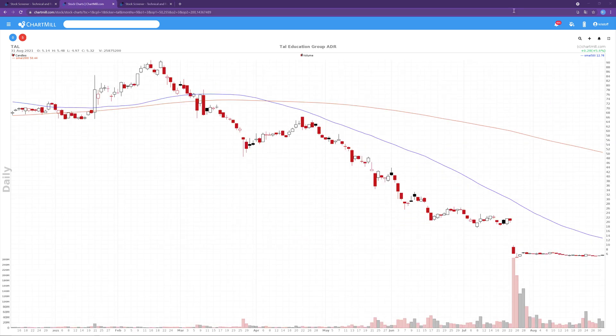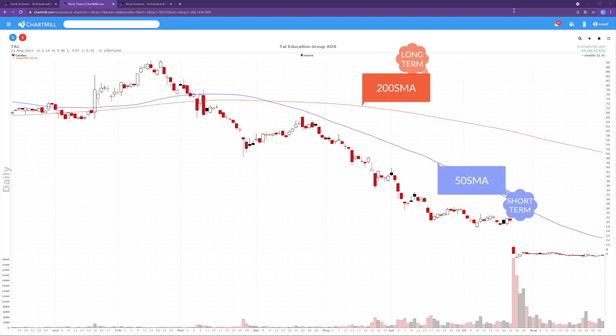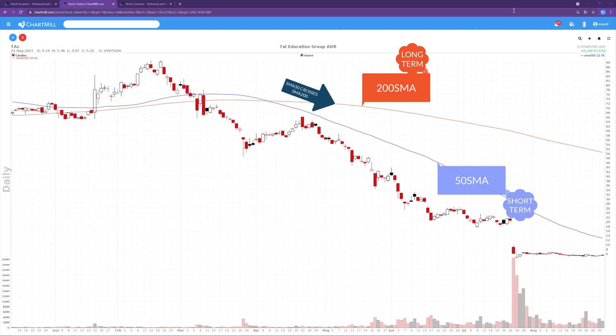The Dead Cross, just like the Golden Cross, consists of the same two moving averages. The only difference is the way the two moving averages intersect. For the Dead Cross, the 50 SMA crosses the 200 SMA downward.